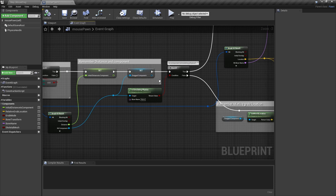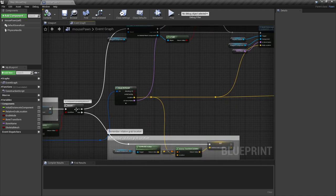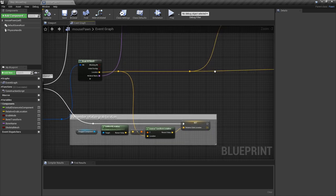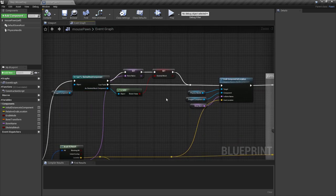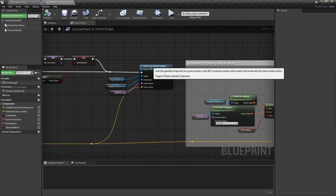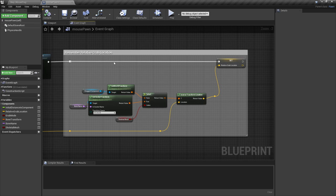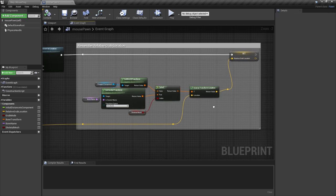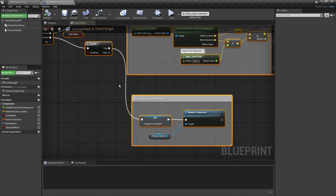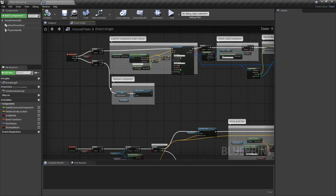We check if the object is movable, then remember the distance to the object and the component we're dragging. Then we check if the component is simulating physics. If it's not, we remember its relative grab location. If it is, we check if it's a skeletal mesh, and we use the physics handle. We remember the grab location. This was the activation phase.